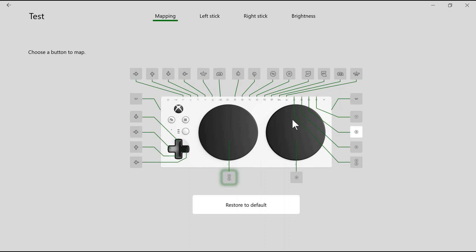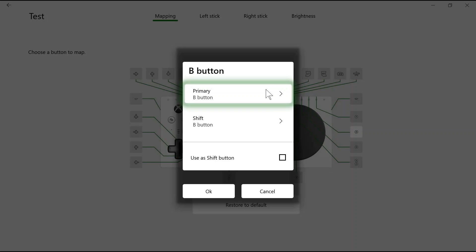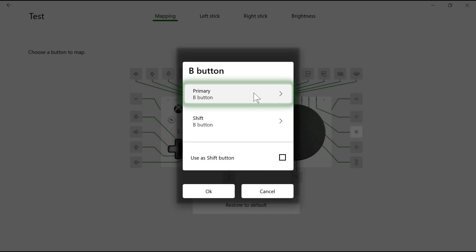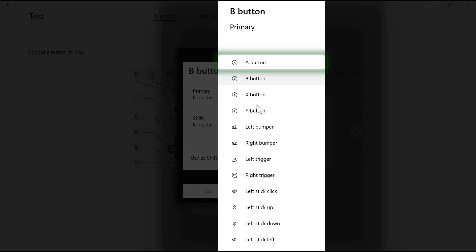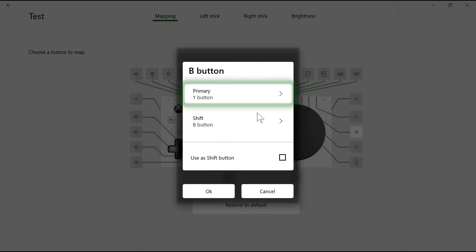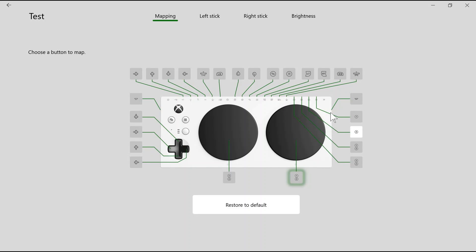Similarly, if we want to remap the second button, we can click on it and under the primary button, we can remap this to the Y button. Now this is the Y button in the game. You can do this for each control on the Xbox Adaptive Controller you would like to remap.